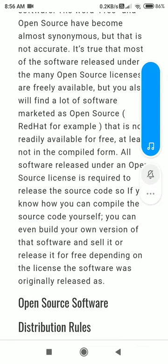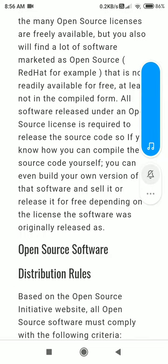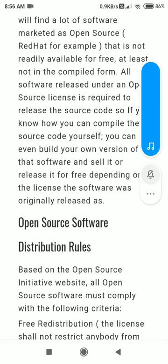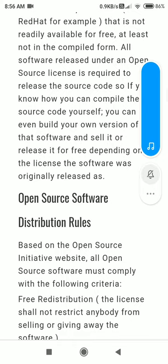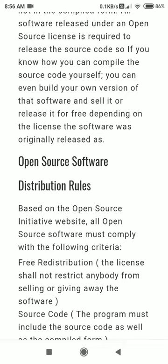All software released under an open source license is required to release the source code. So if you know how to compile the software code yourself, you can even build your own version of that software and sell it or release it for free, depending on the license the software was originally released under.